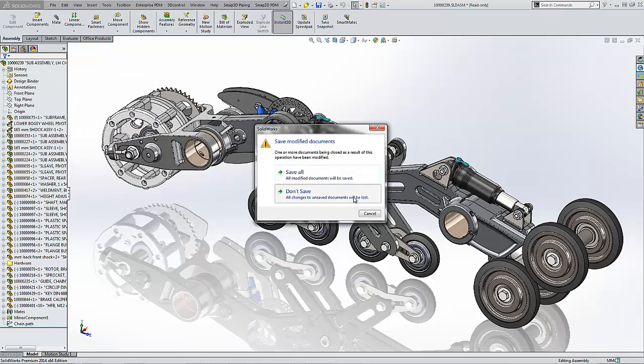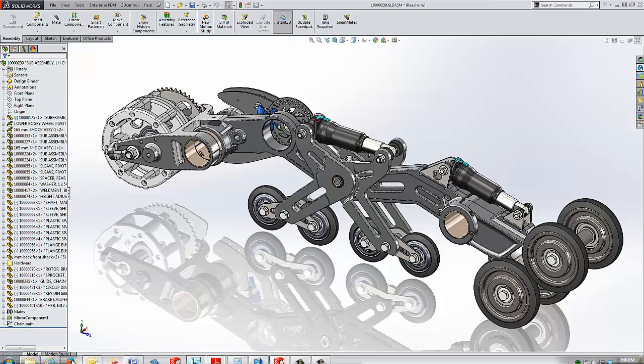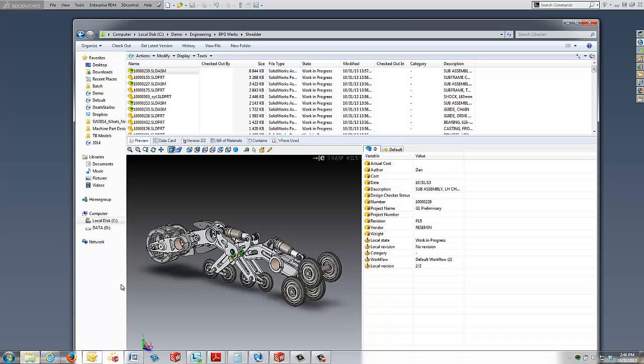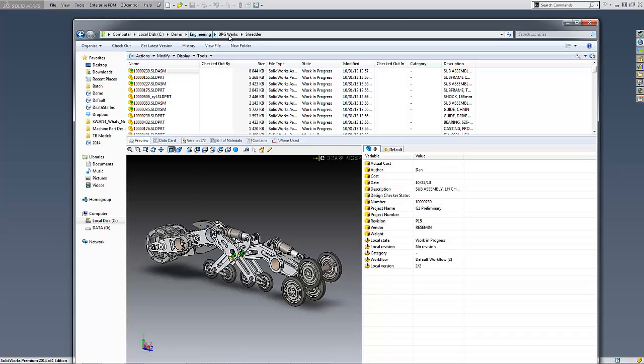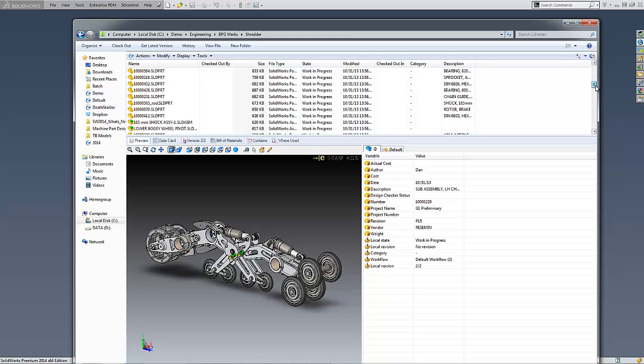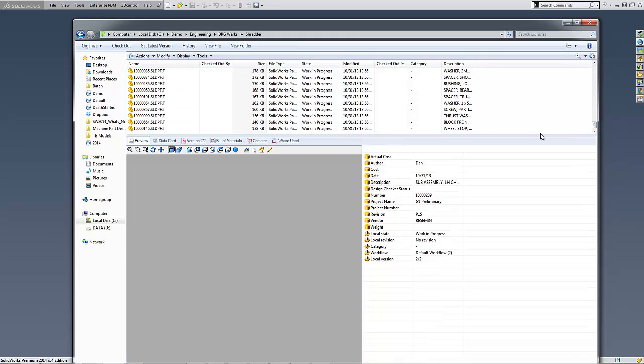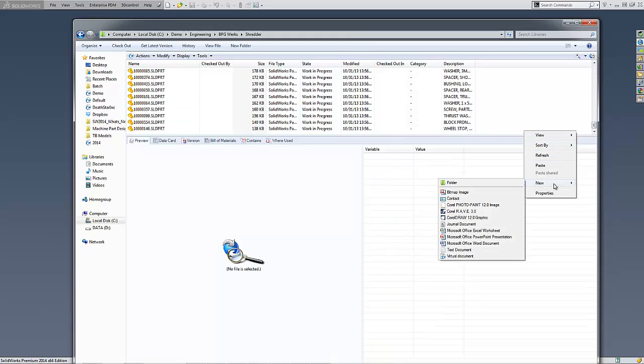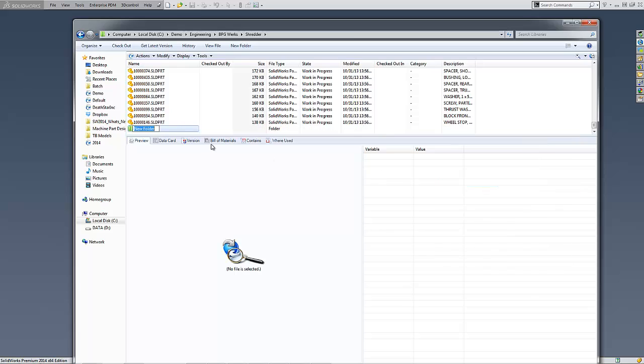Users are already familiar with the easy to use Windows Explorer interface and can quickly complete their task while Enterprise PDM takes care of sorting all the important information into its proper place.